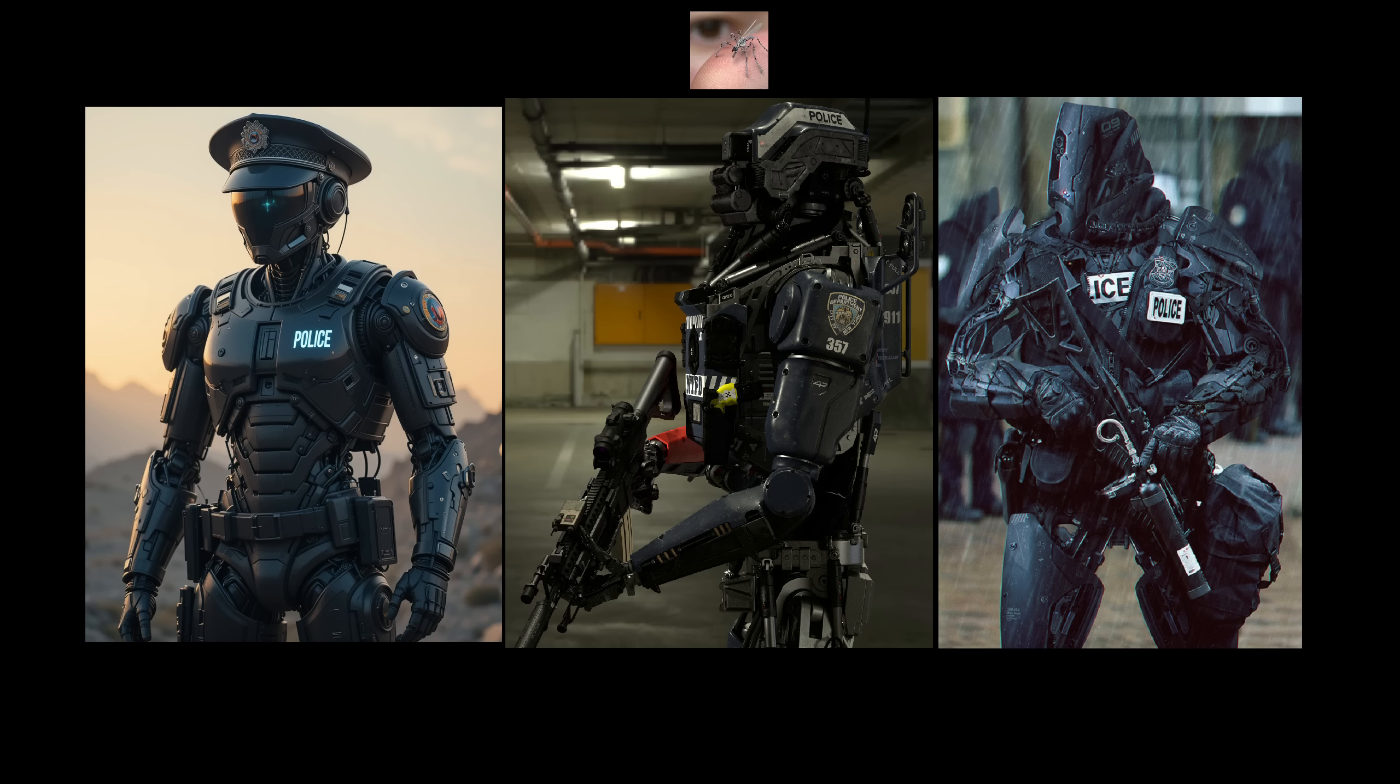To be honest, if surveillance keeps rising as it is now, I wouldn't be surprised if in a few years from now, there could be police robots patrolling the streets, possibly committing violence against any citizens who don't comply. Would you want your future kids to live in a world like that?